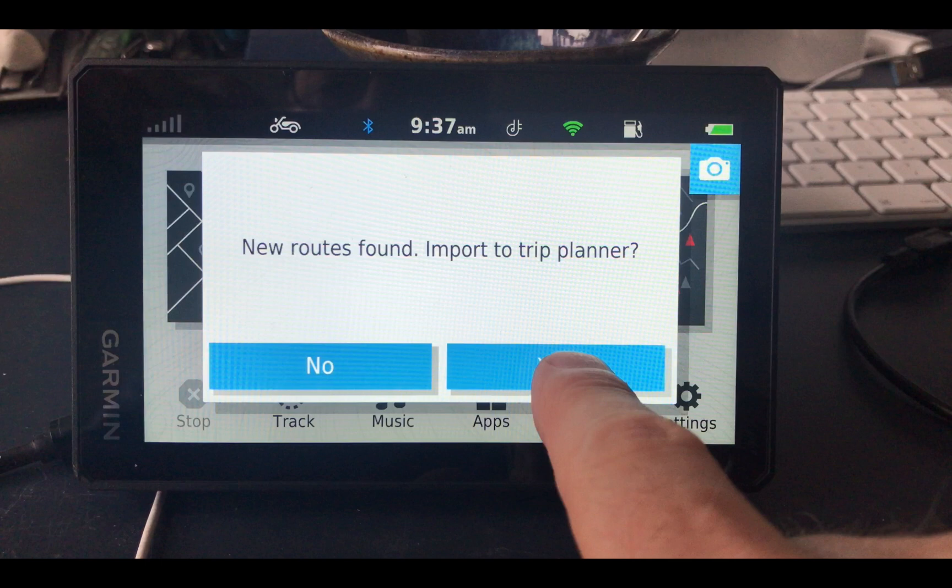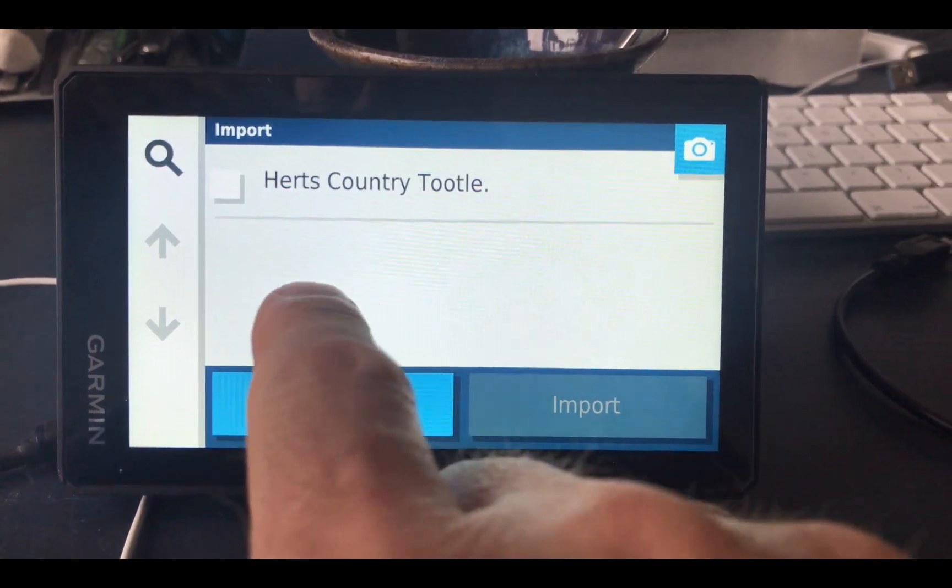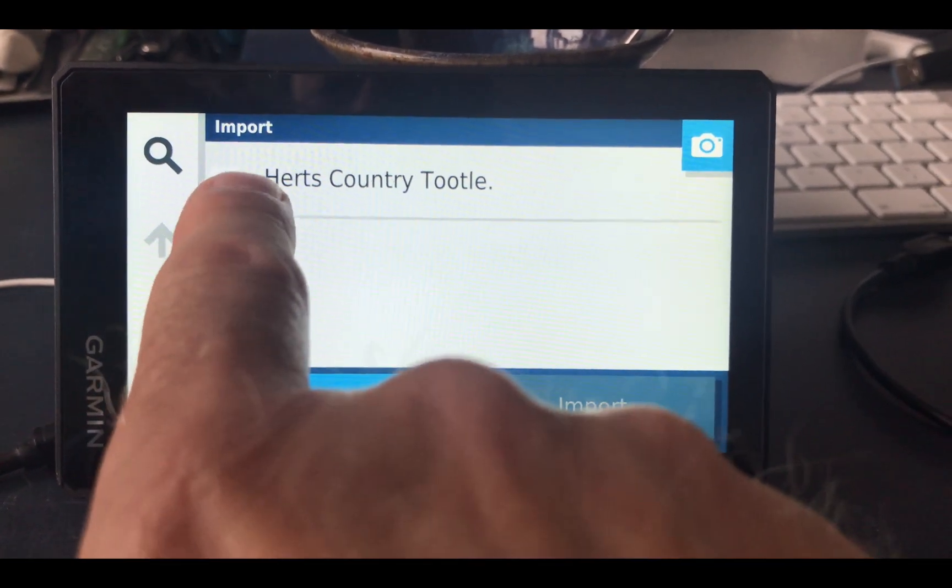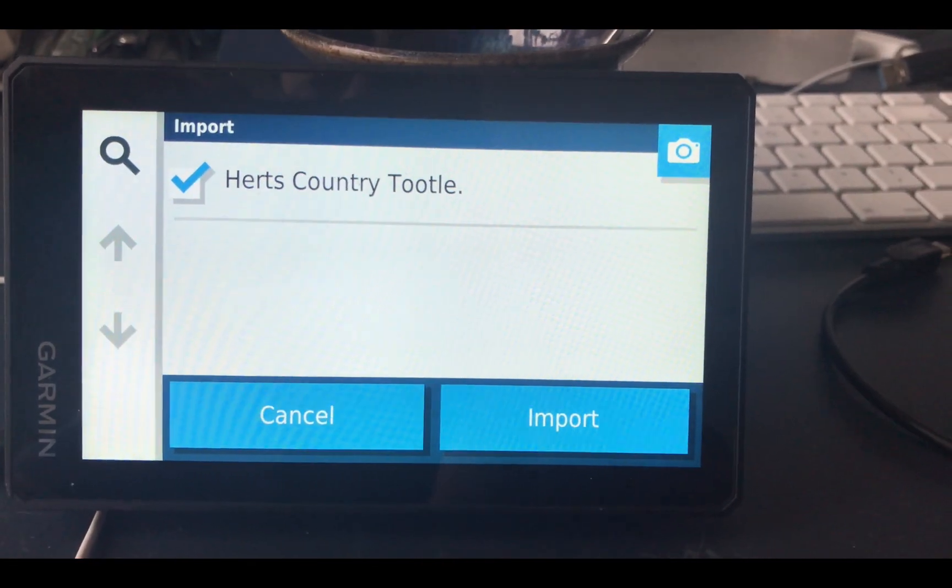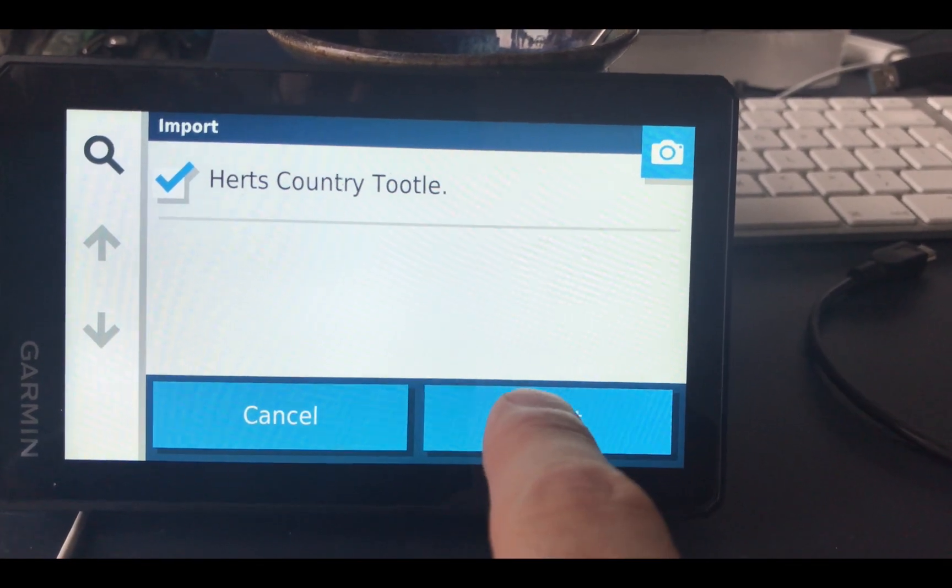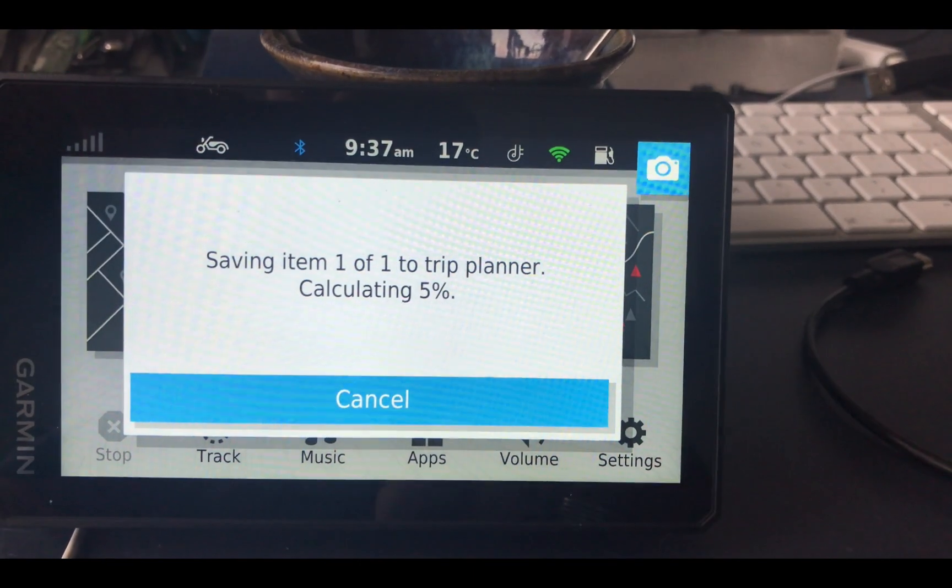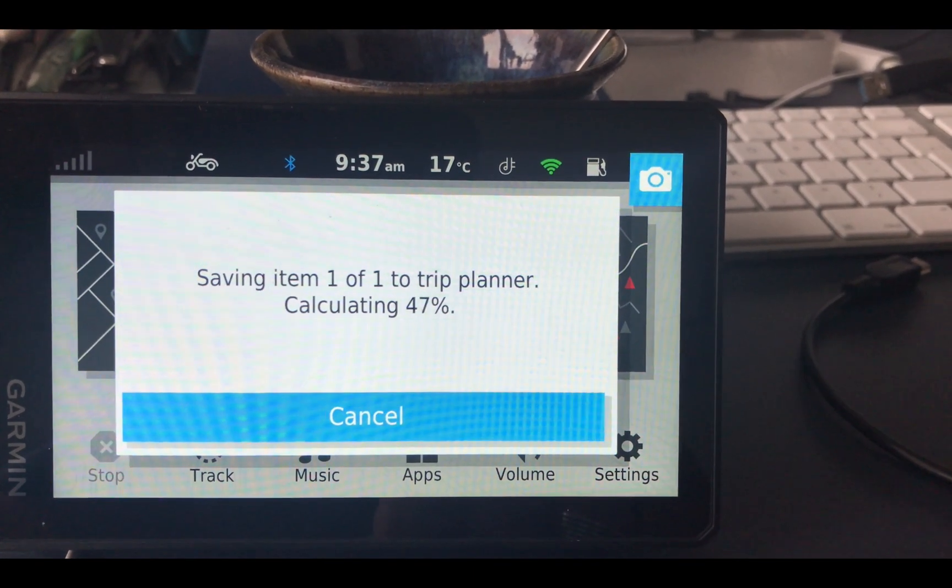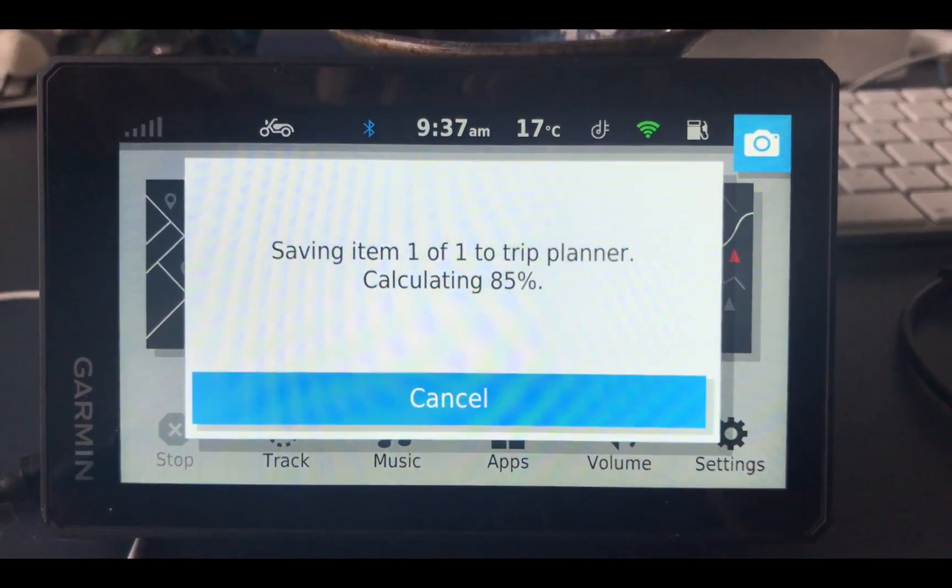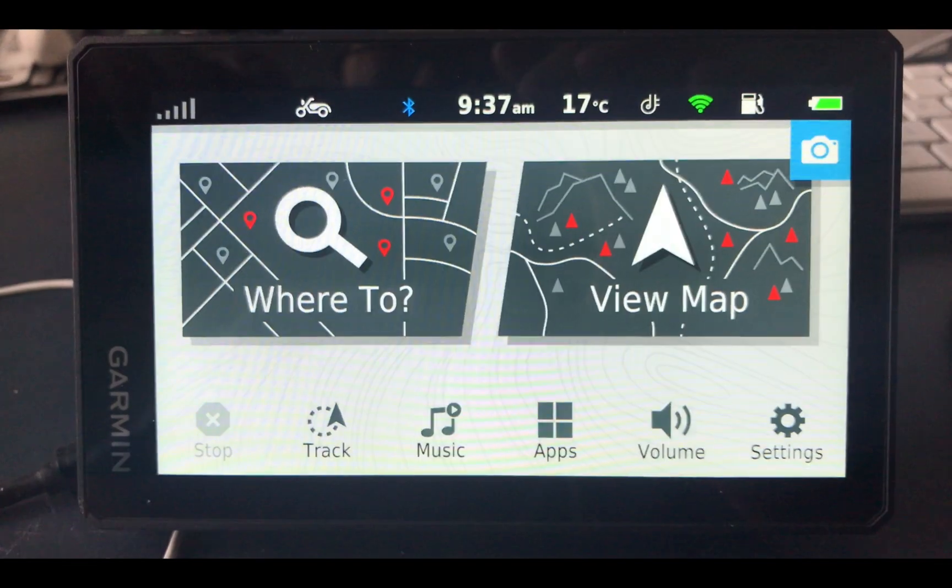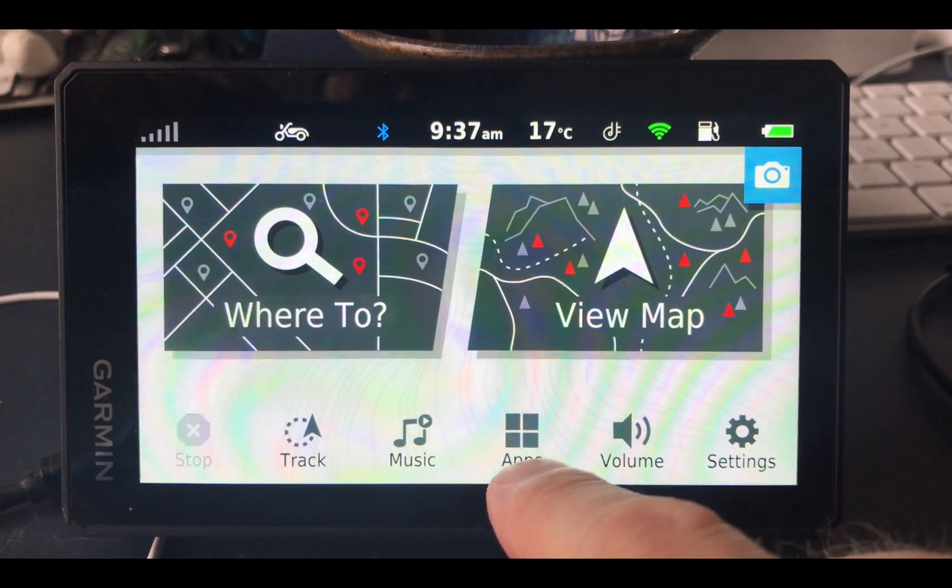Yes, we want it imported to the trip planner. We want to make sure we say import here as well. So we're going to click on import Herts Tuttle and say import. That will then save the item to the trip planner. Let's just give that a few seconds to finish. It's pretty quick.